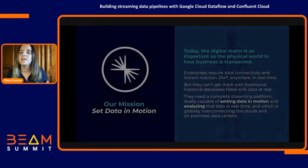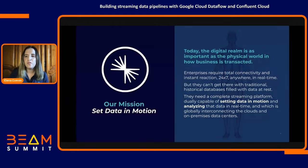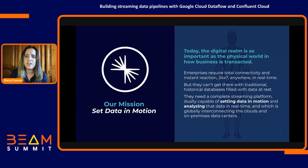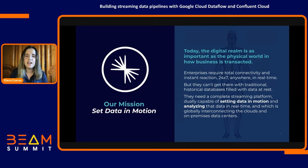Let's talk about data in motion. Our mission at Confluent is to help our customers set their data in motion. Today, the digital realm is as important as the physical world in how business is transacted. We saw that firsthand during the COVID pandemic — how quickly enterprises must face this reality. Because the world and customers never sleep, enterprises must operate 24/7. This requires connecting, storing, and analyzing all the data that underpins every business 24/7, anywhere and in real time.